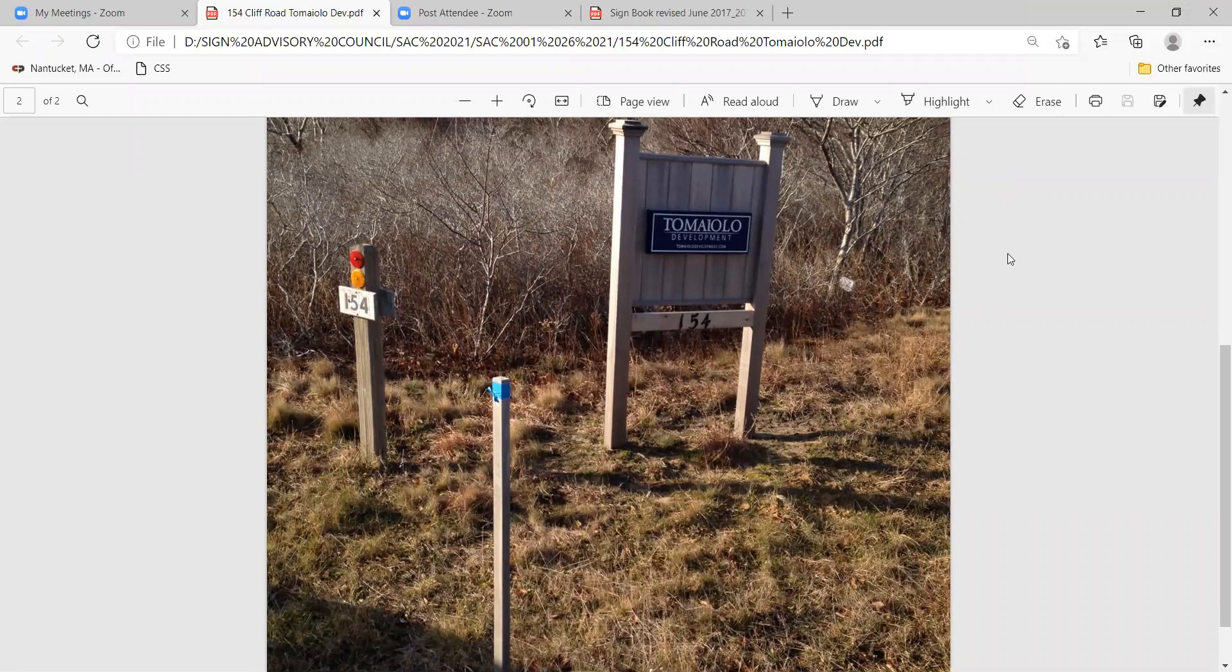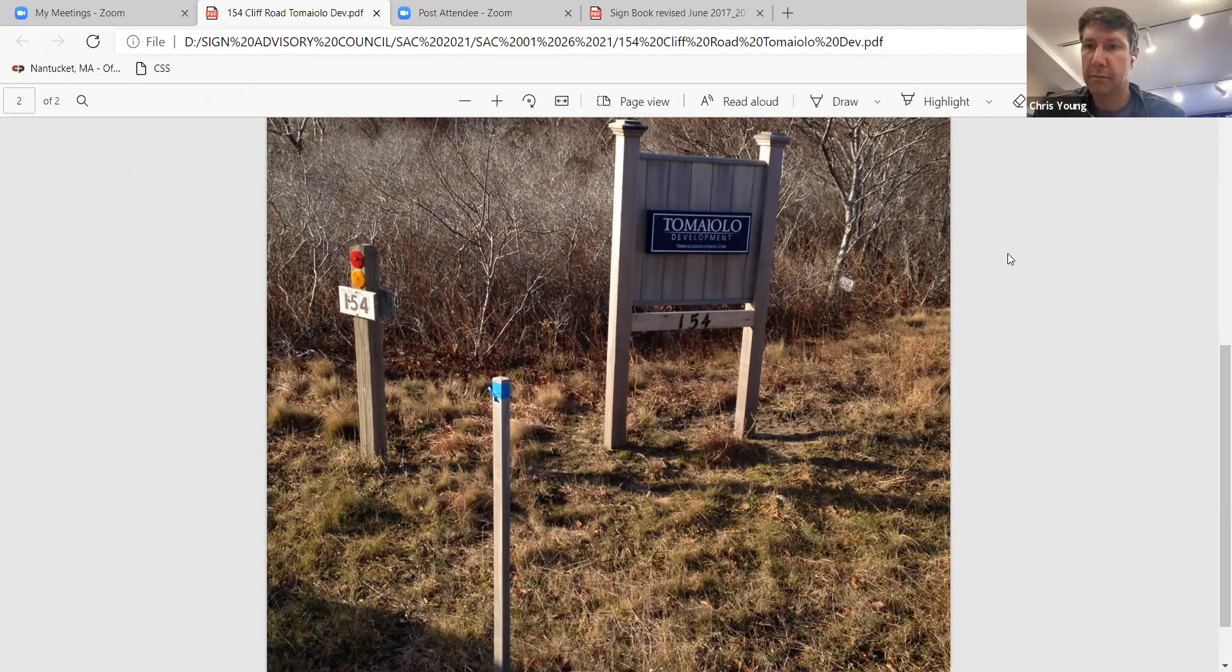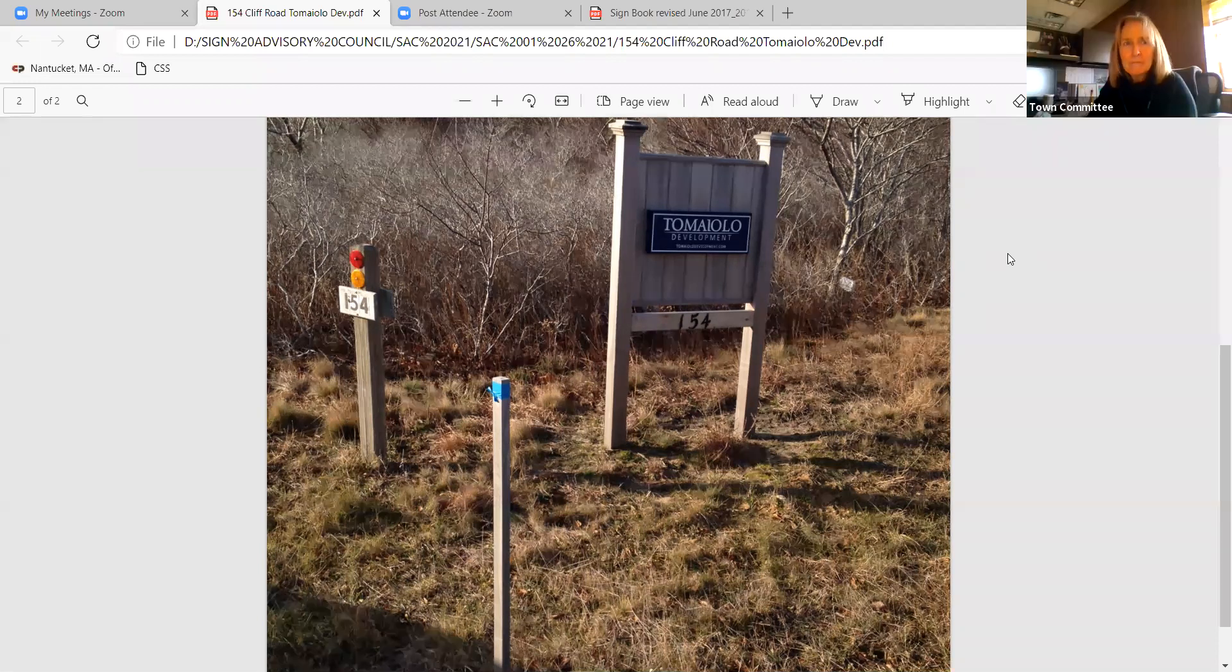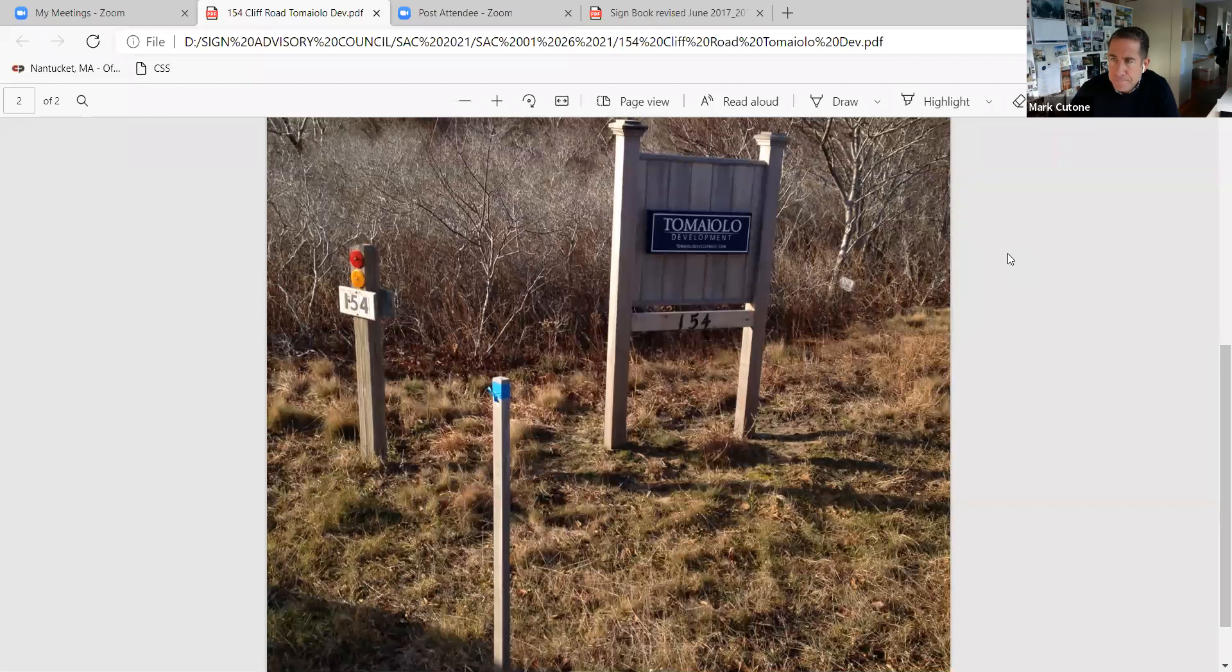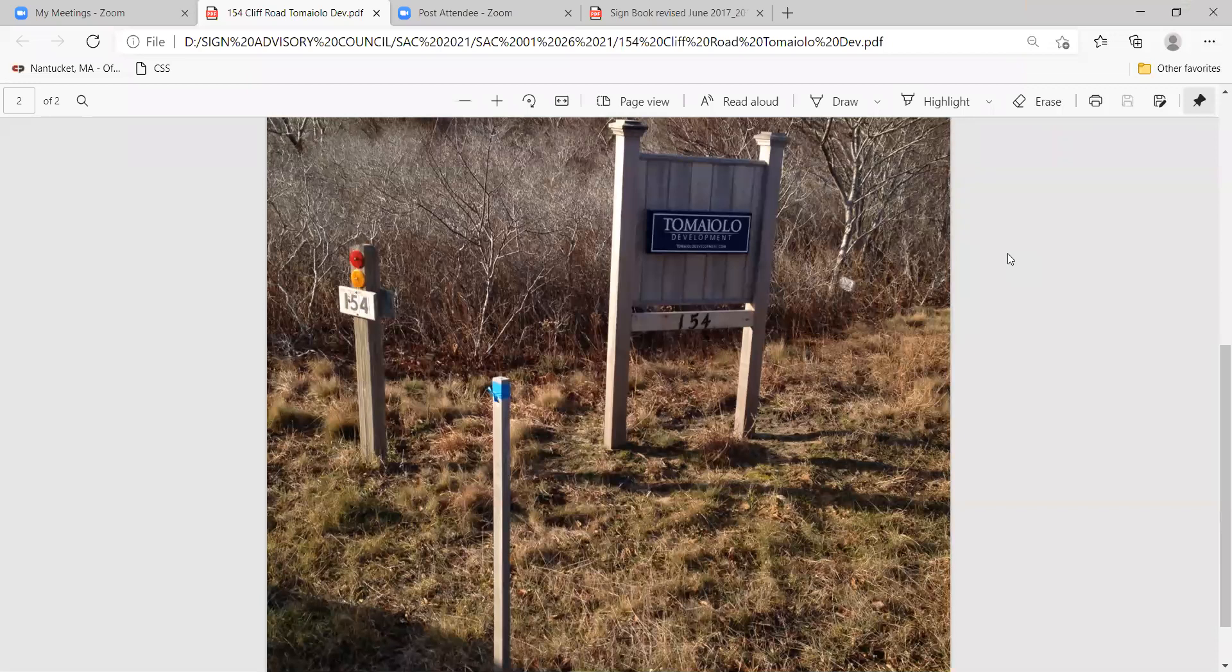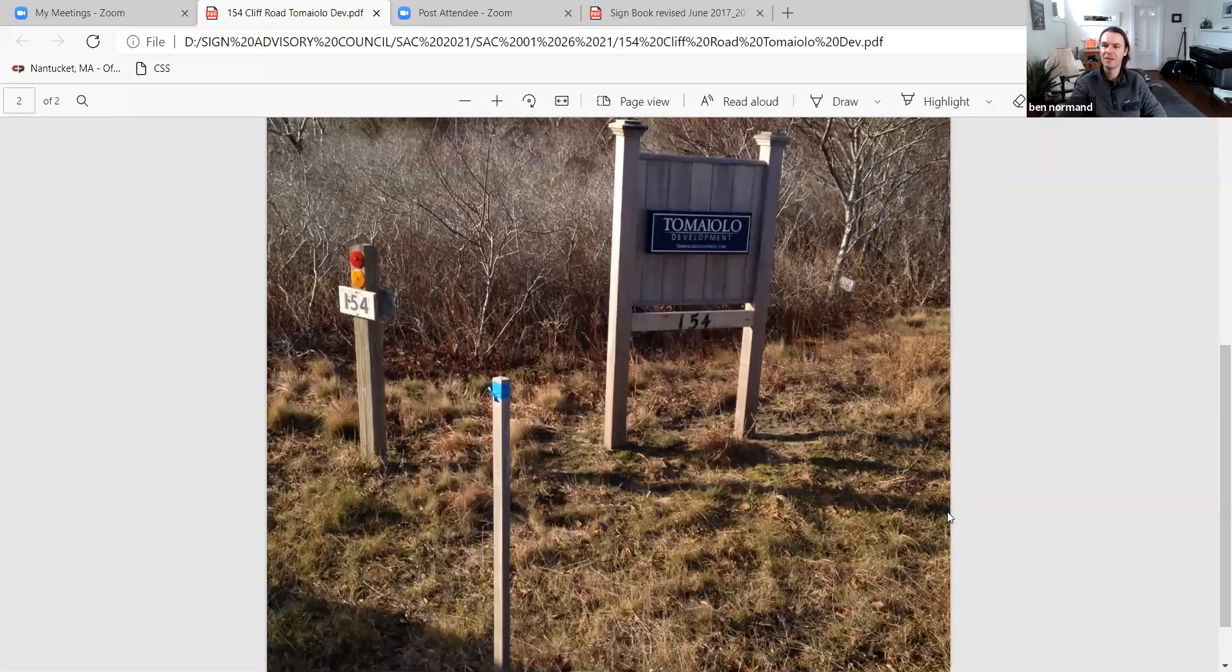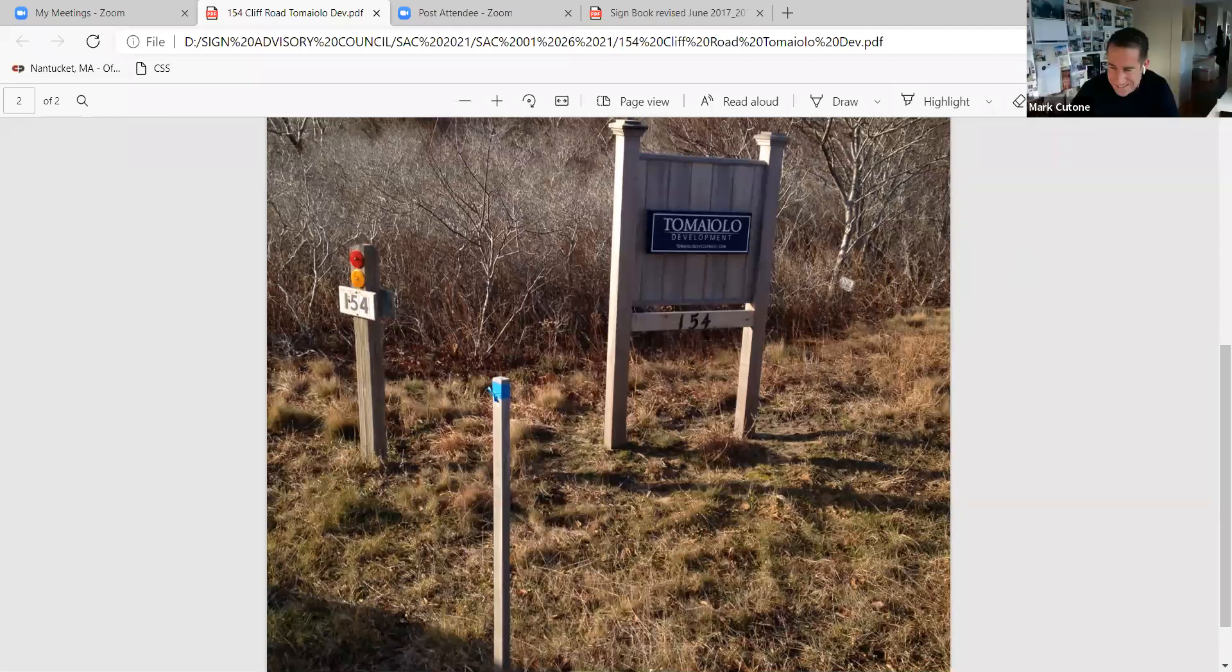Any other business? Nothing. Motion to adjourn. Anybody second it? Second. Ben, in favor? Mark? Aye. Paul? Aye. And I. Thank you all. Bye bye. See you guys later.